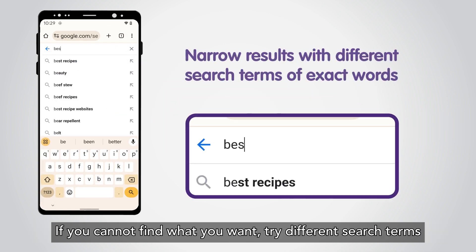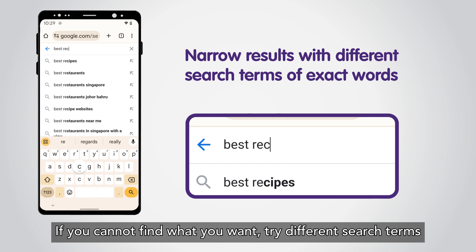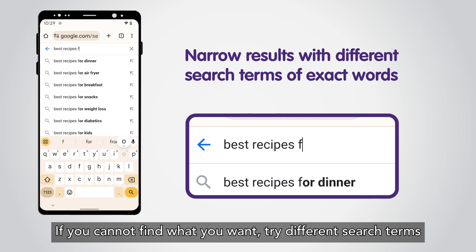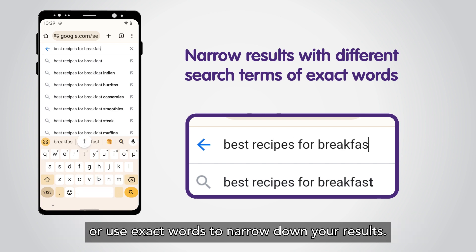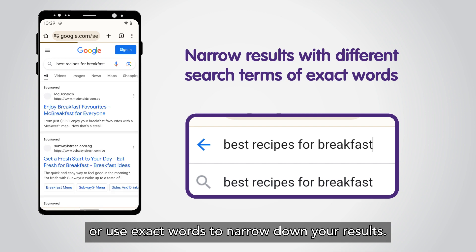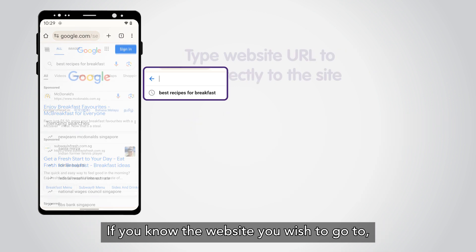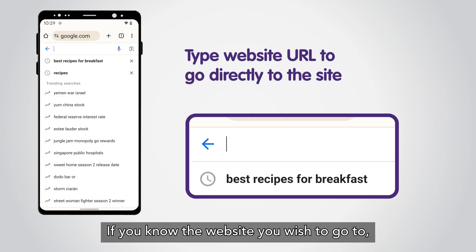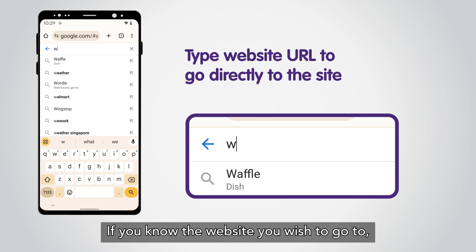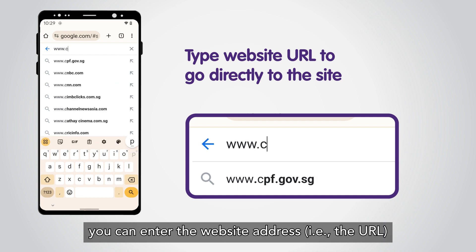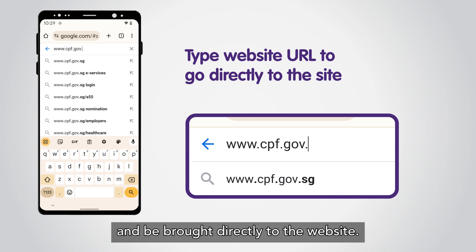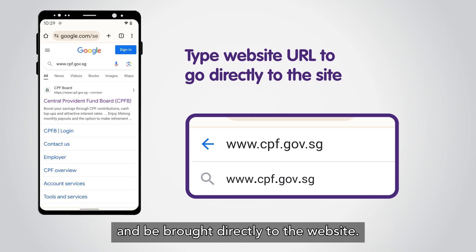If you cannot find what you want, try different search terms or use exact words to narrow down your results. If you know the website you wish to go to, you can enter the website address, i.e. the URL, and be brought directly to the website.